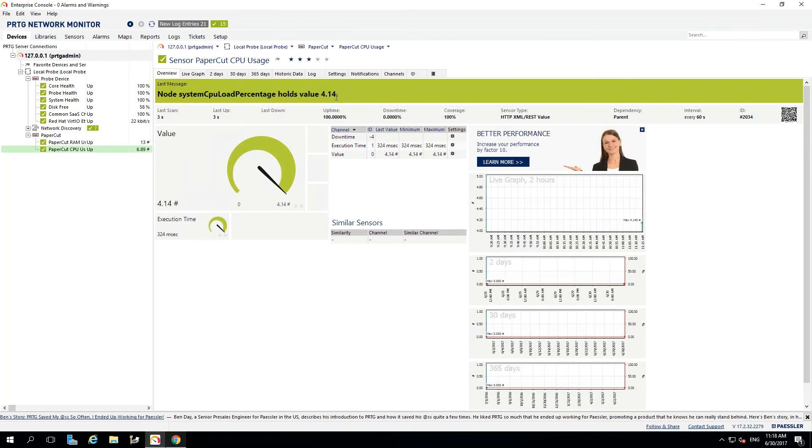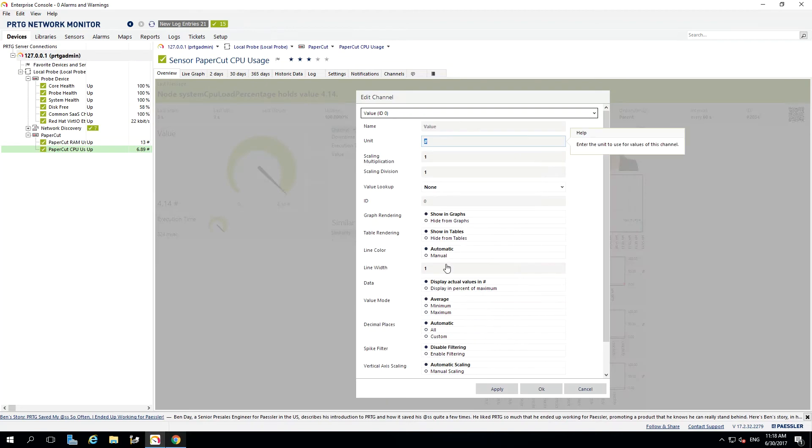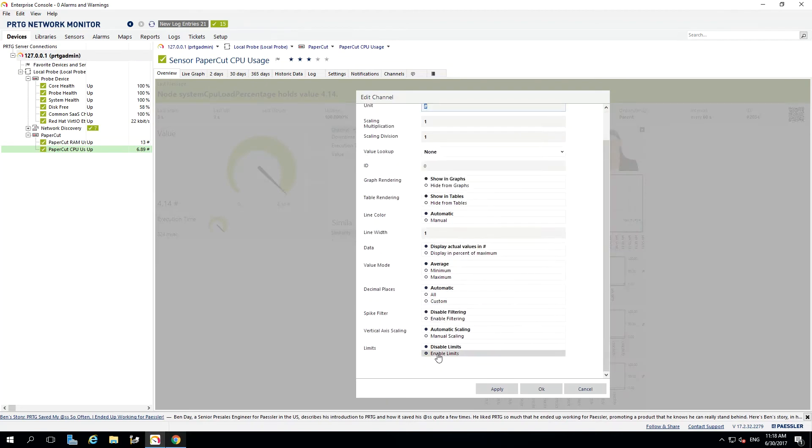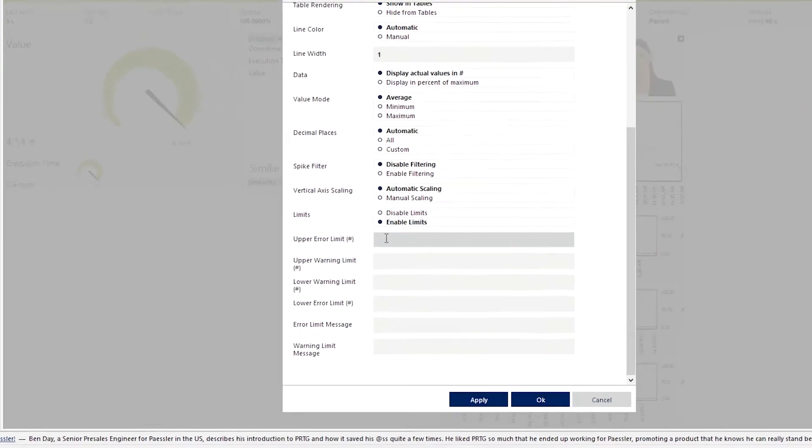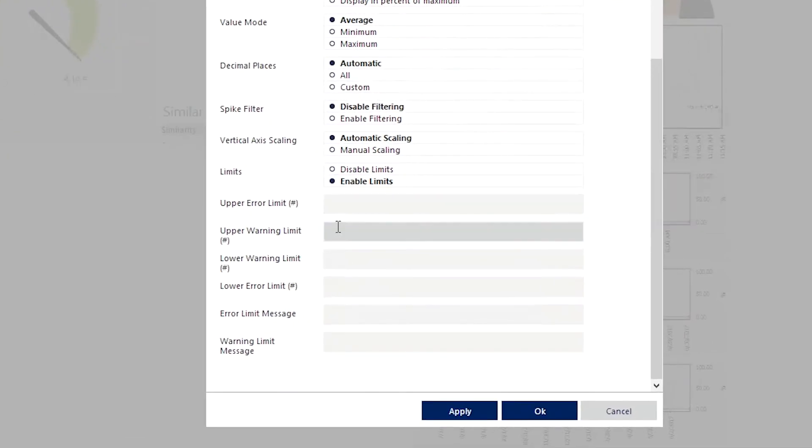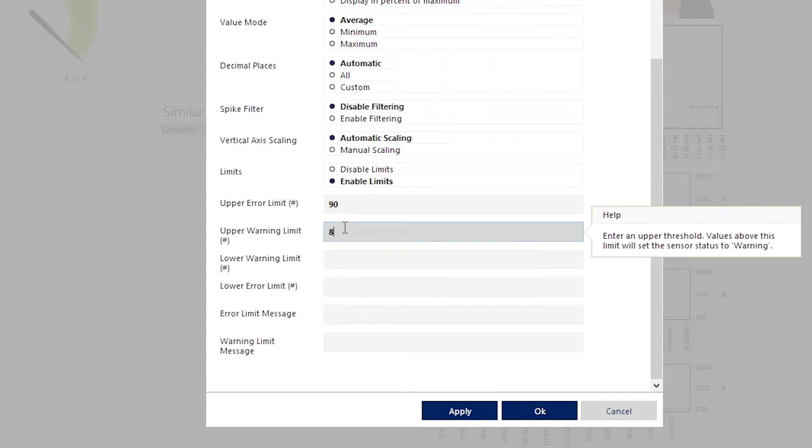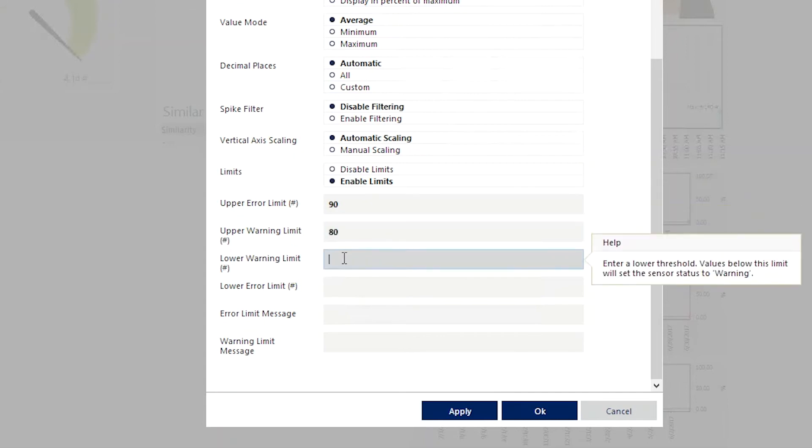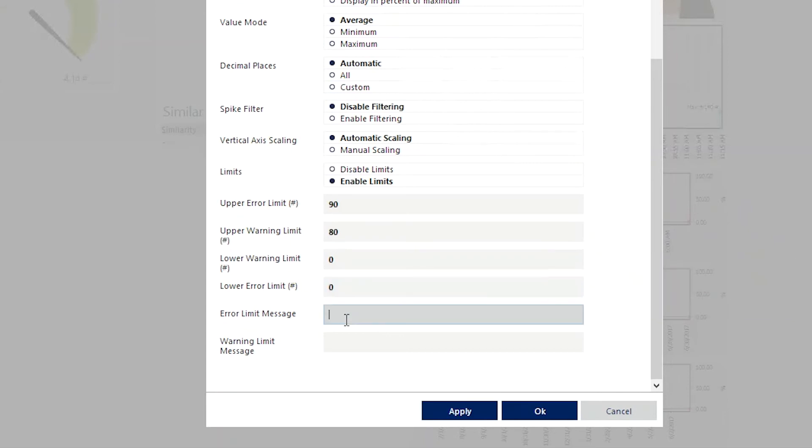Next up is to create some limits for this value so we know what an error looks like. I'm going to select the Values option in the table, and then scroll down and enable the Limits option. We can now set up an upper error limit as well as an upper warning limit. I'm going to set 90% for the error and 80% as the warning. I don't need a lower warning so I will just enter 0.